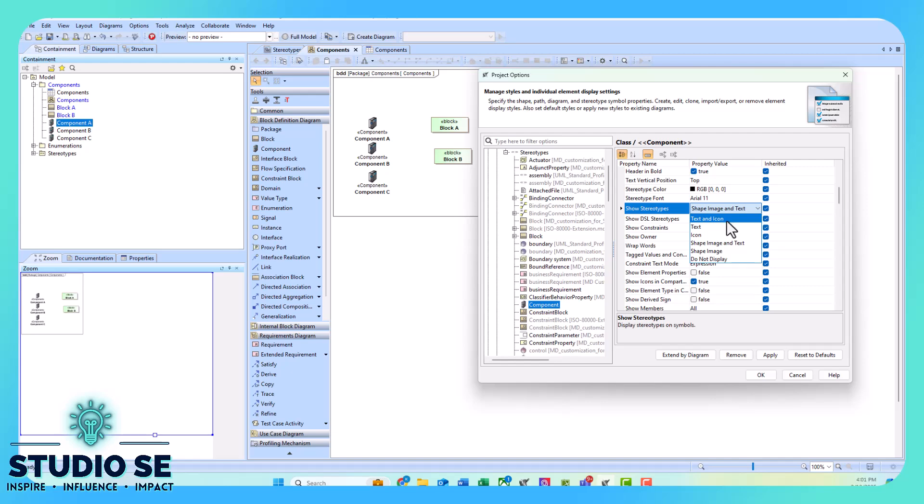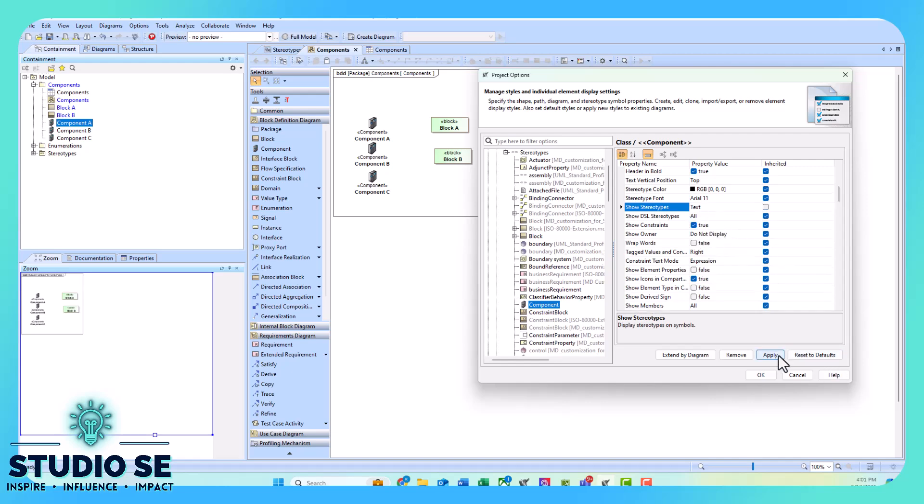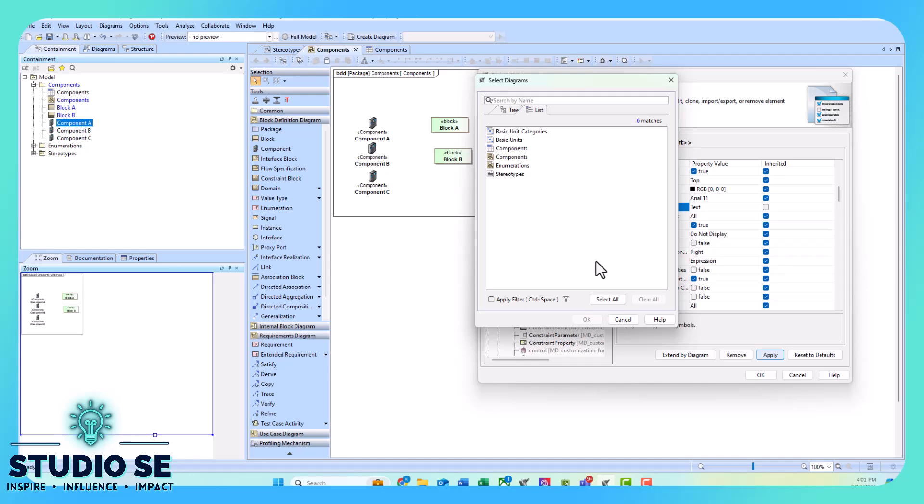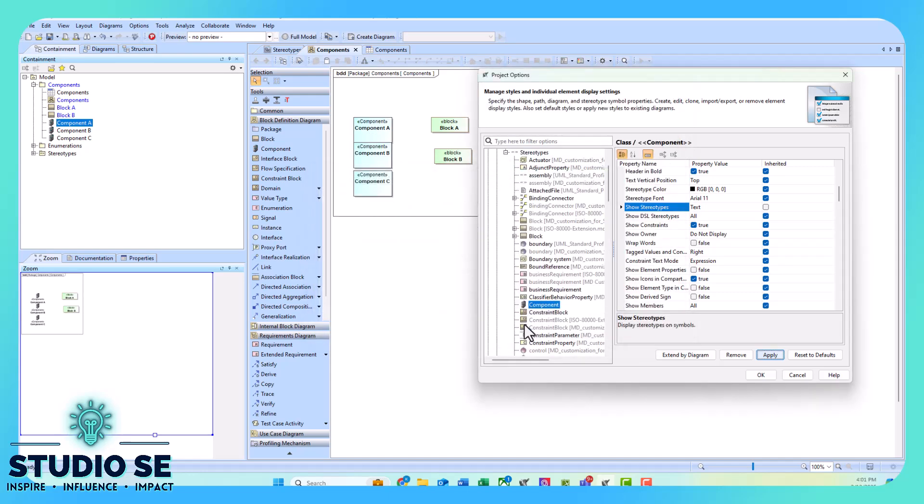Click apply, select all, okay, okay. Now we see that it has turned my component to this light blue.